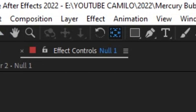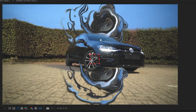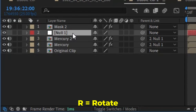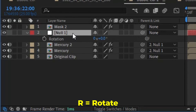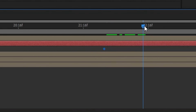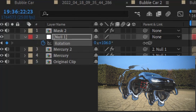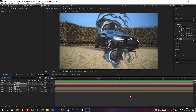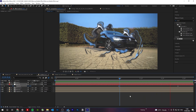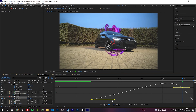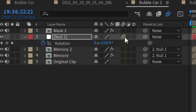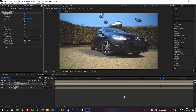Next, use the anchor point tool to re-center the anchor point to the middle of the car. Finally, hit R on the keyboard to bring up rotation, click the clock to add a keyframe, move a few frames, and rotate our null object. Now both Mercury blobs rotate in a really cool way. Don't forget to ease in your keyframes and to add motion blur.